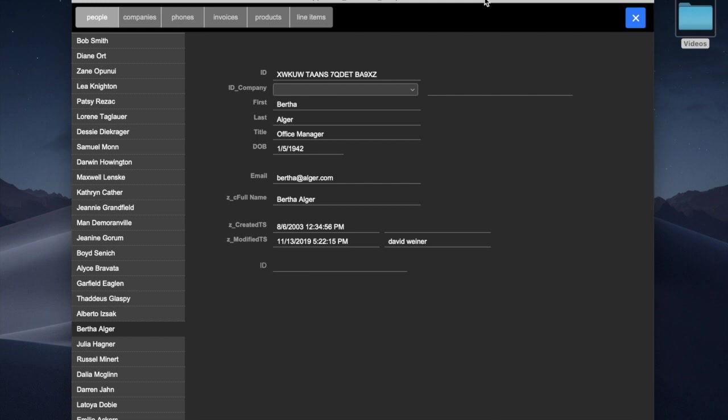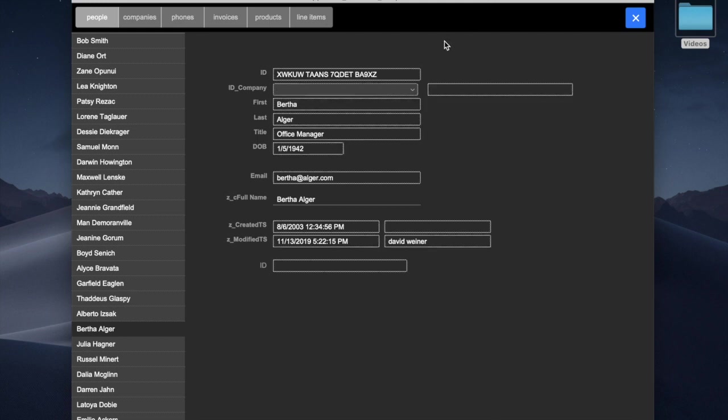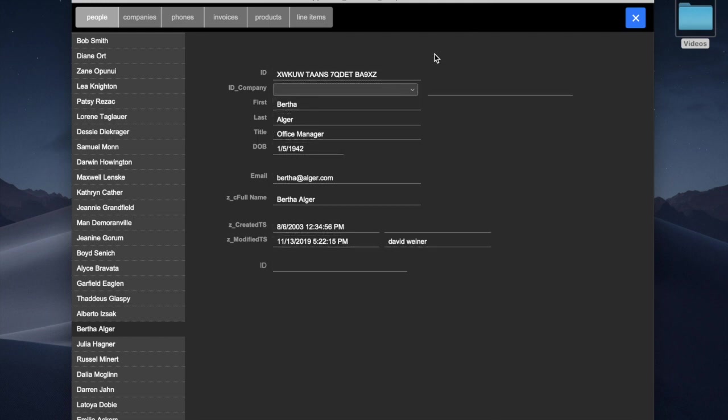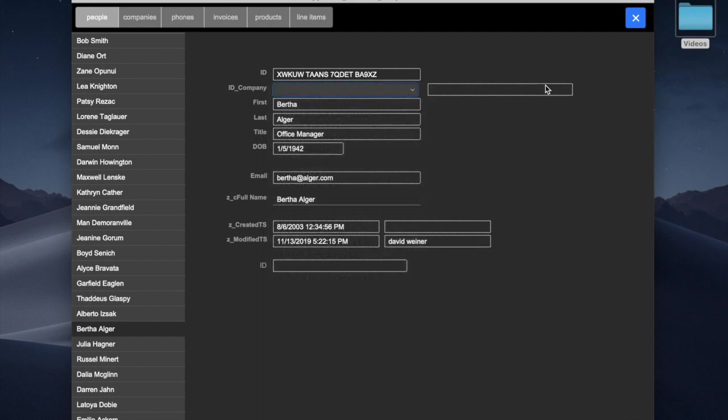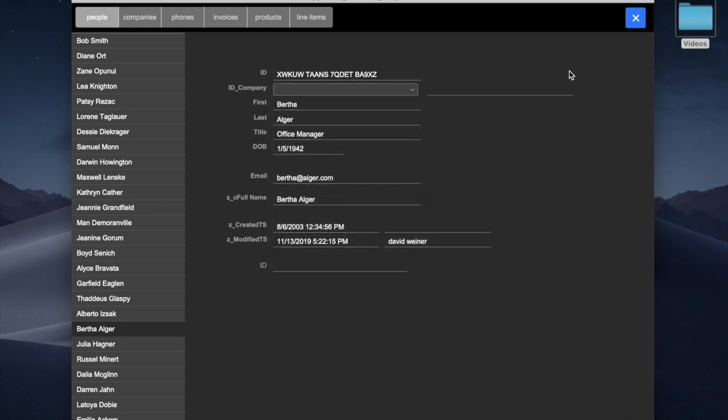So in FileMaker, you may be aware, there are two different kinds of drop-downs. One is a pop-up menu, which looks like this, and one is a drop-down list, which looks like this.